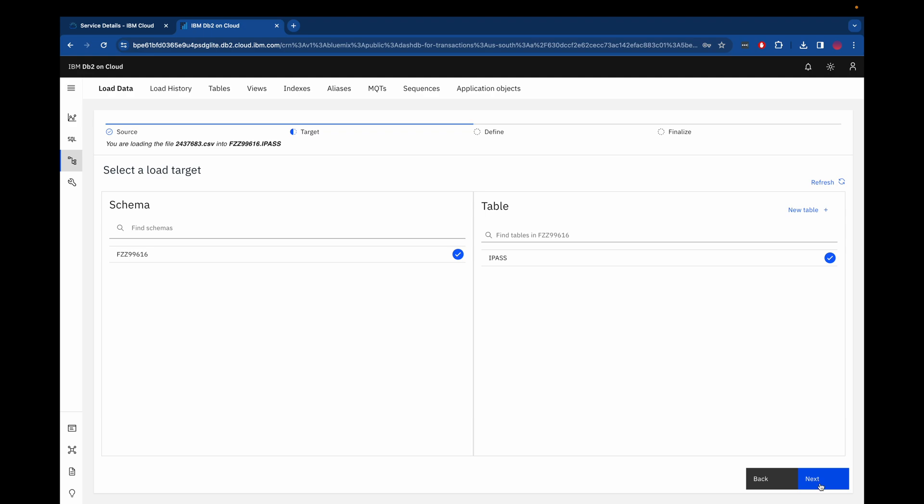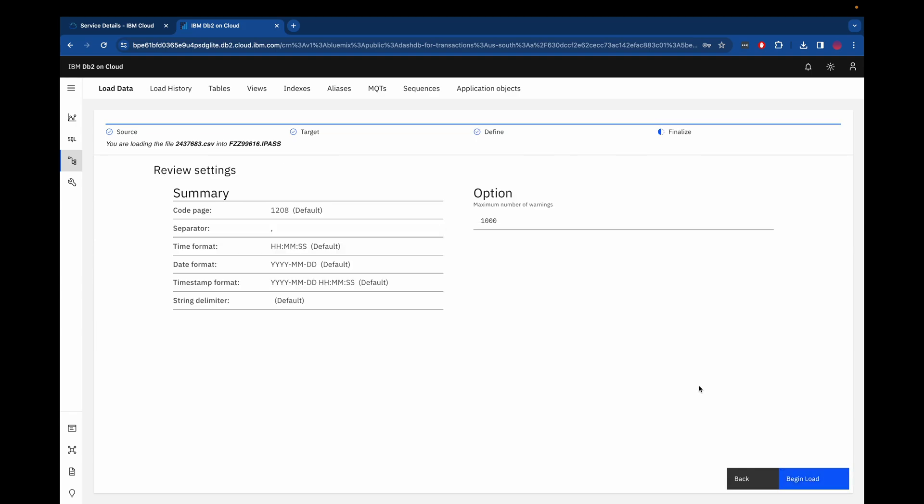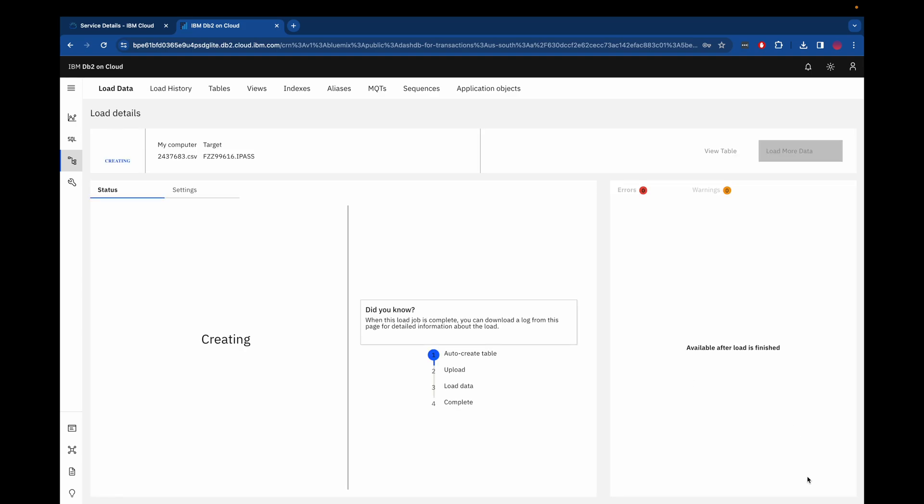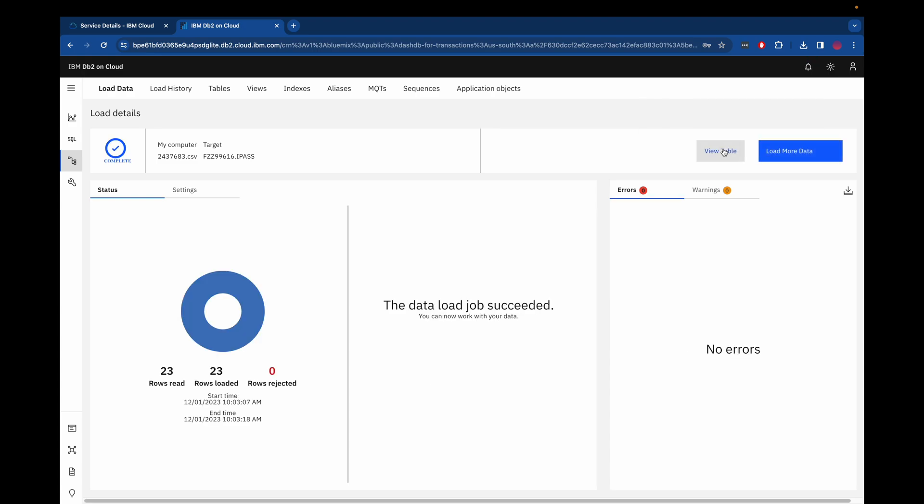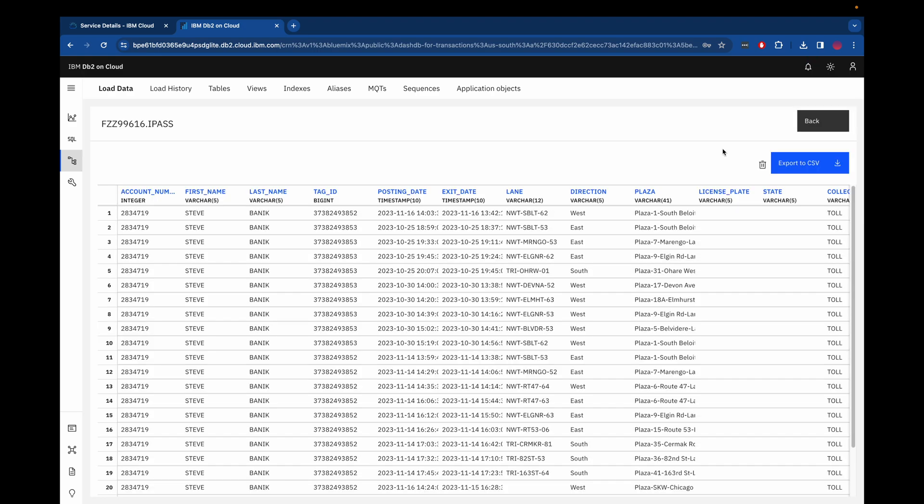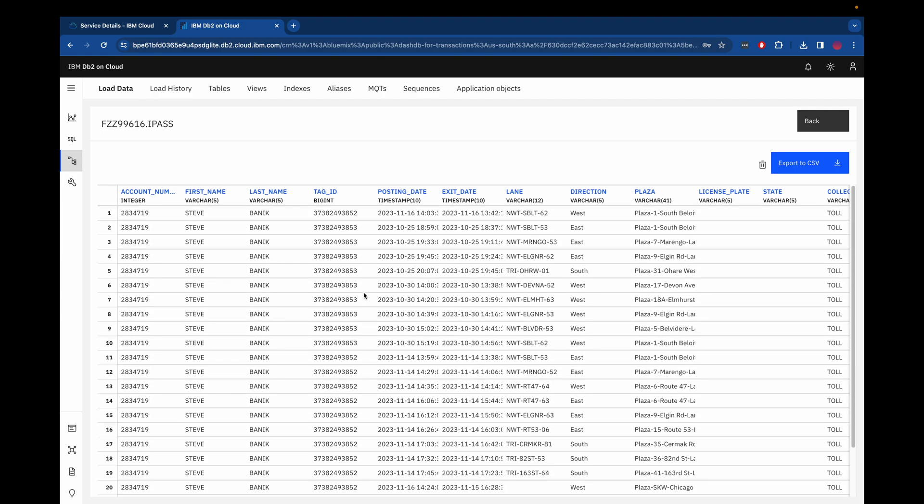Once that's done, we click Next and then we can see it detected from the header in the first row the schema for the CSV and for the corresponding iPass table. So we take a quick look at it, we click Next and we begin the load. It uploads the file quickly. It doesn't take long for all 23 rows to be loaded. So we can take a look at the table and everything looks good here.